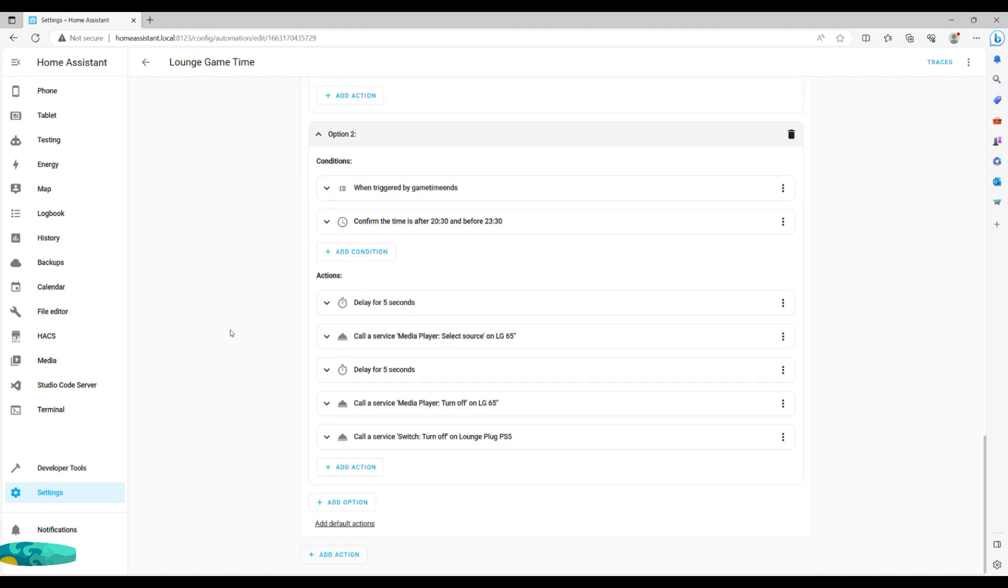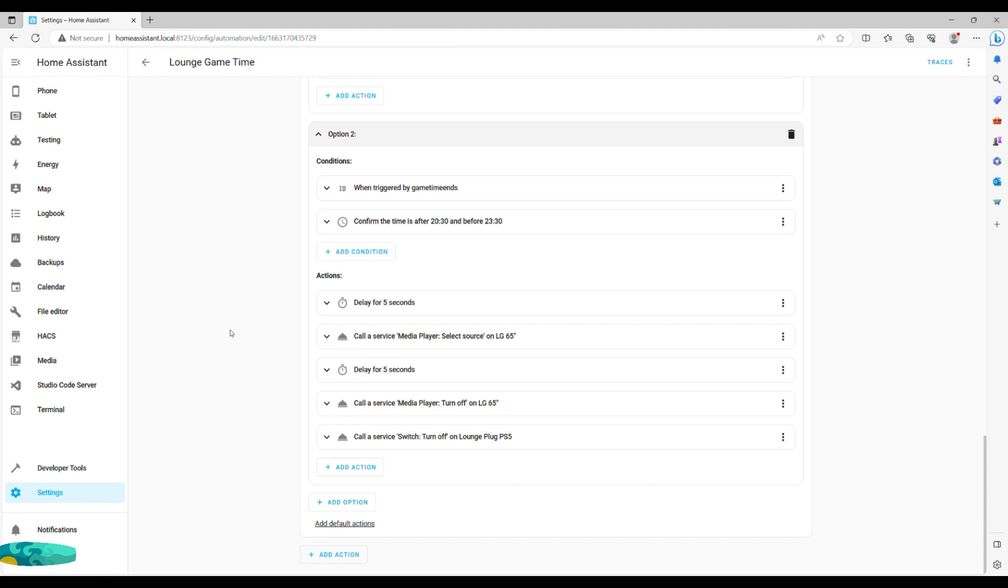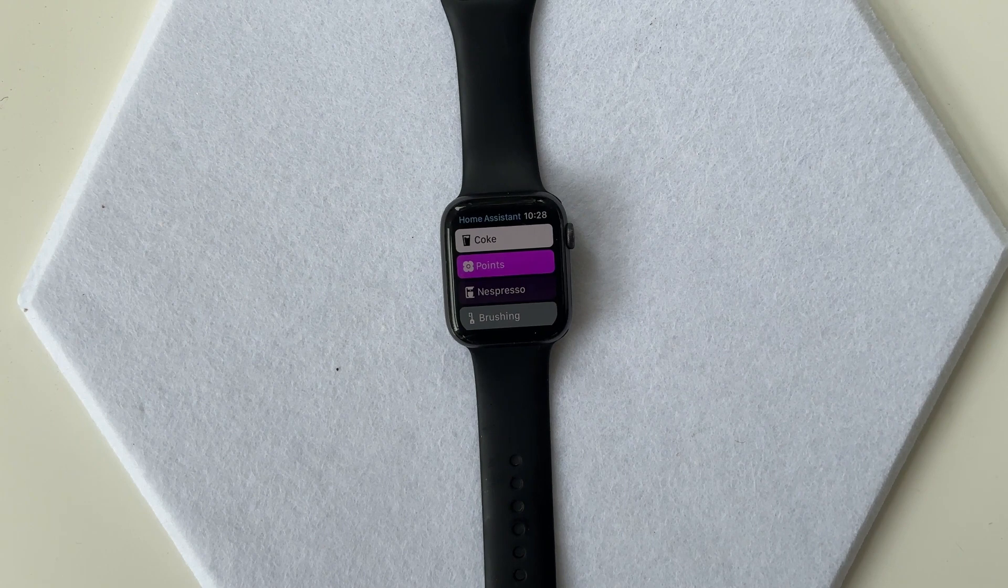The only thing left to be done is to create option two to switch off everything when done. For that, we use a second trigger ID. And in my case, I also use the time condition, although it is probably completely unnecessary. In actions, we give it a bit of a delay again. Switch back to the fire TV. For those of you living with someone, you know why. Wait a few more seconds. Turn off the TV and smart plug. And here you have it.